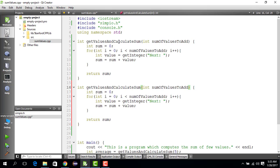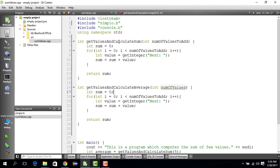We copy this code because it's almost the same, change the name to 'average', and for 'number of values' we just update it to a better variable name. It asks the user for the next value, adds the value, and after all values are collected the sum has been updated.